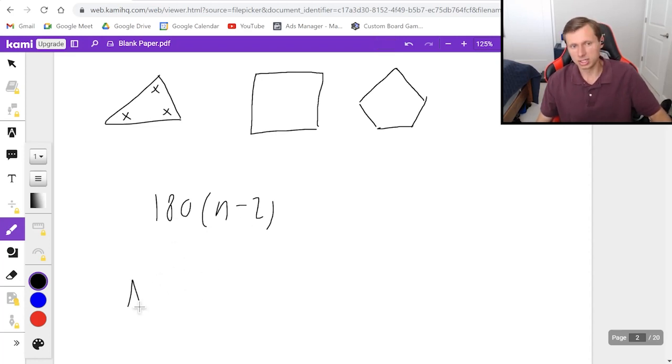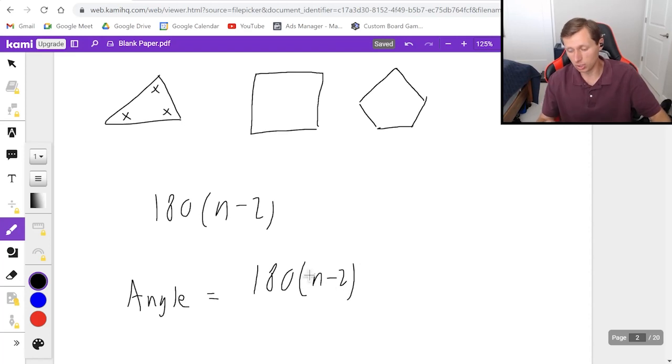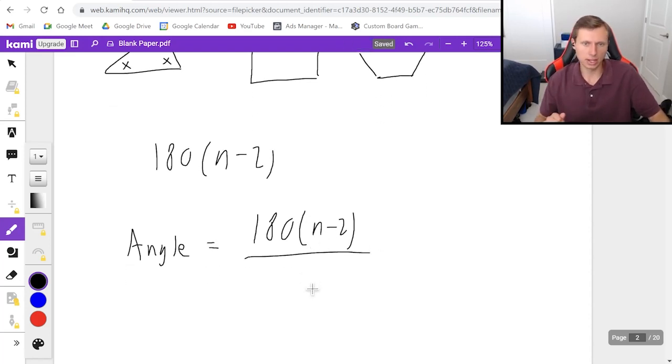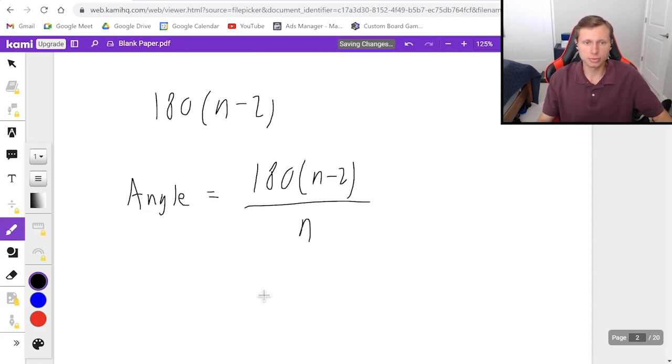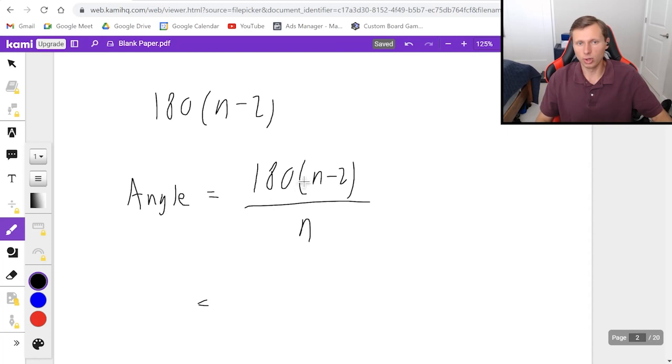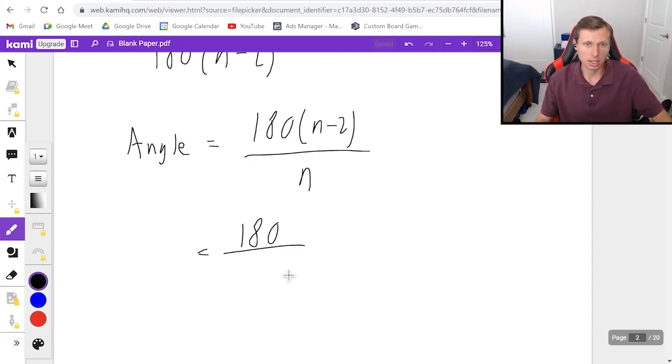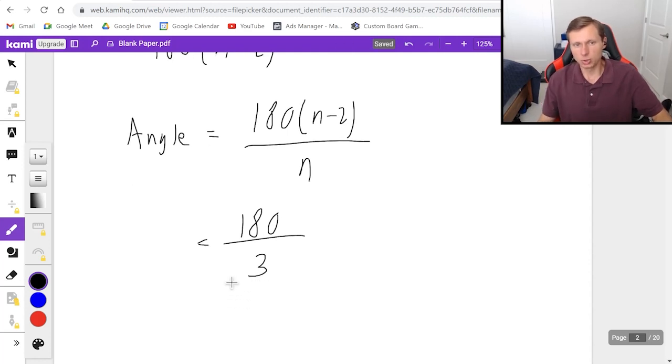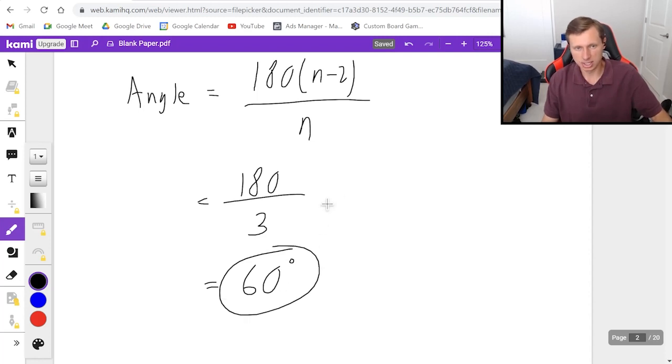We're going to say the angle is equal to the total angle, which is 180 times n minus 2, the total angle, divided by the number of sides, or angles, because it's the same number. So divide by n. So for instance, for a triangle, it would be 180 times n minus 2, which we already know is 180 for a triangle, divided by 3, because triangles have 3 sides and 3 angles. So it looks like each angle is going to be 60 degrees.